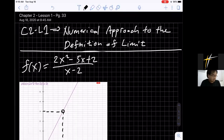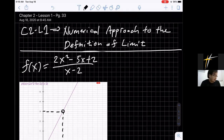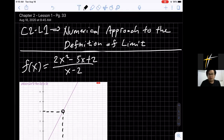Good morning everyone. We're going to start a new chapter — this is about limits. I'm going to teach you the definition of a limit, the properties of limits, the application, and the algebra calculation. This is the most basic foundation for learning calculus. If you don't understand limits, you won't understand derivatives and integrals, so it's really important to understand the basic concept of limit.